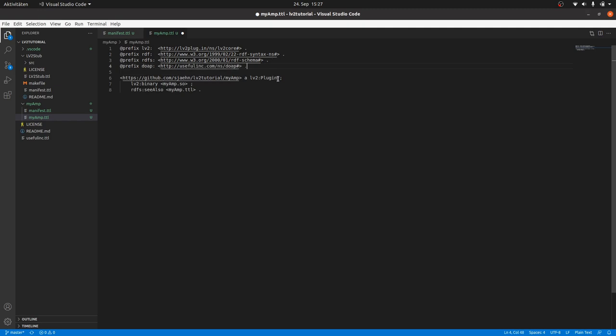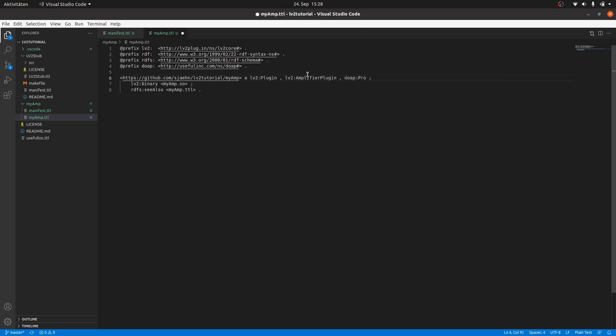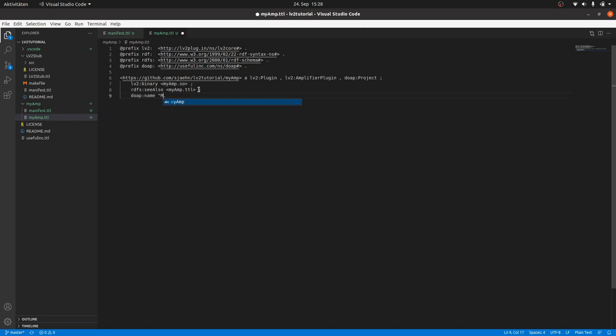Now we can bring back the previously deleted type definition as an LV2 amplifier plugin. And we also say that myamp is a DOAP project. Yes, you can look into the DOAP documentation to find the definition of this object. DOAP also provides the name predicate. So we can now officially name our plugin myamp.